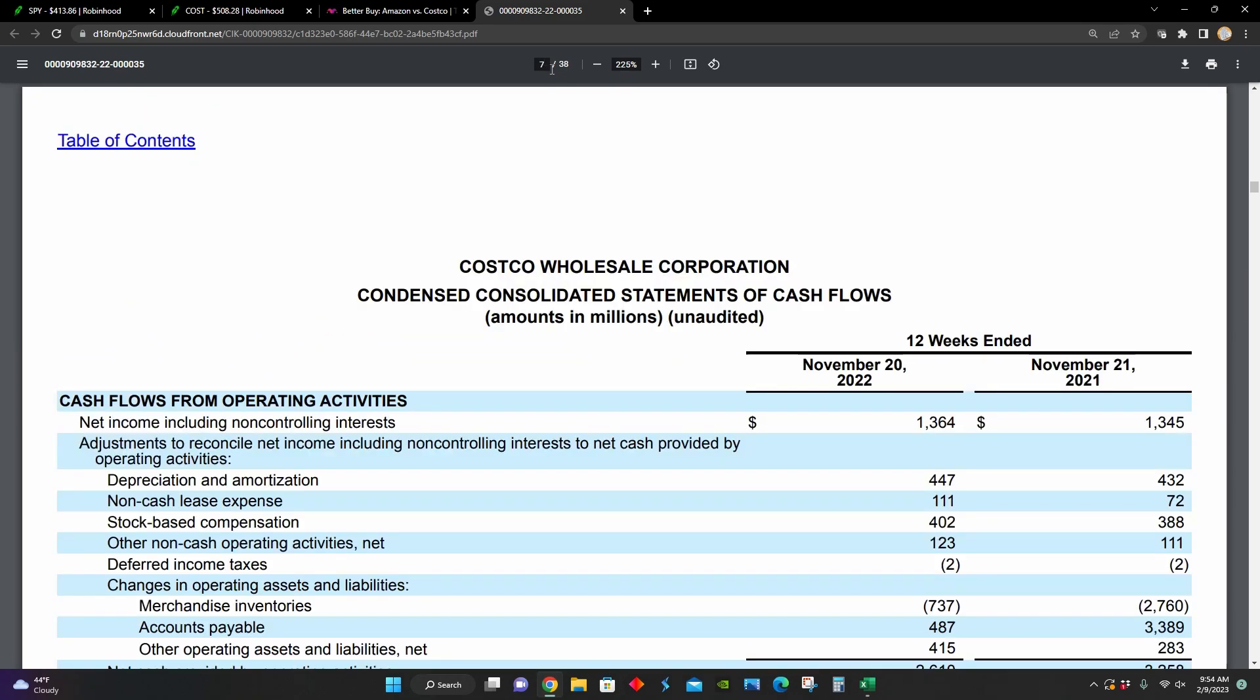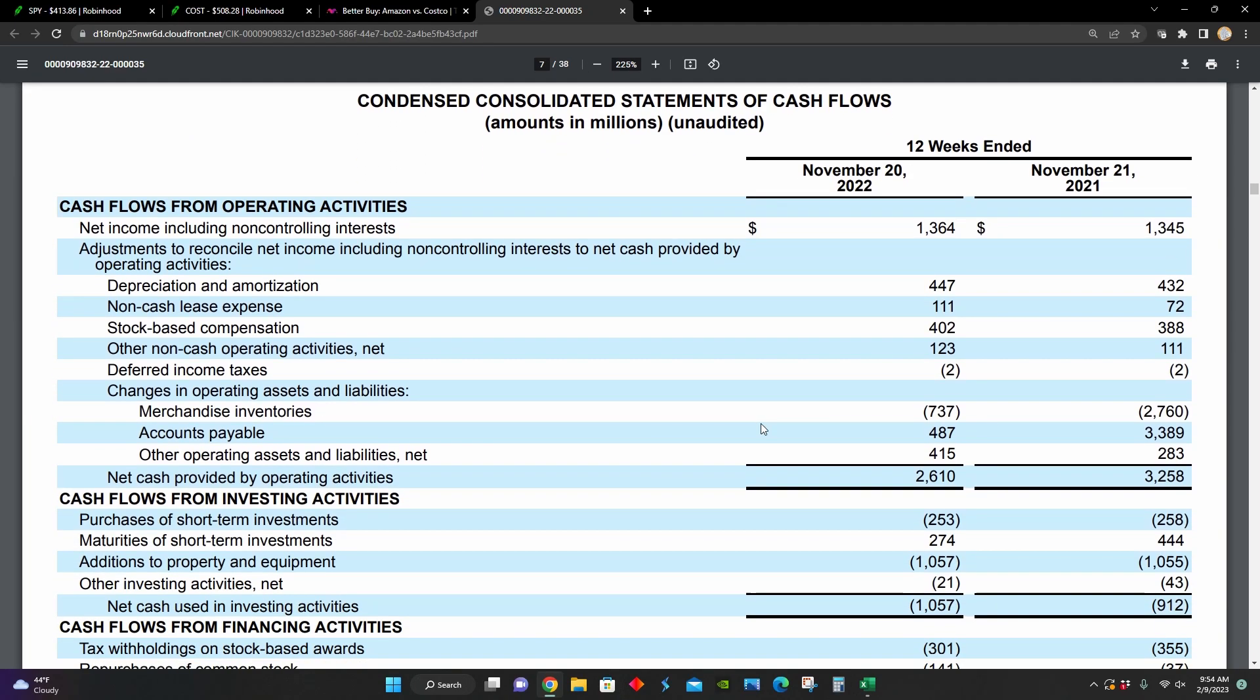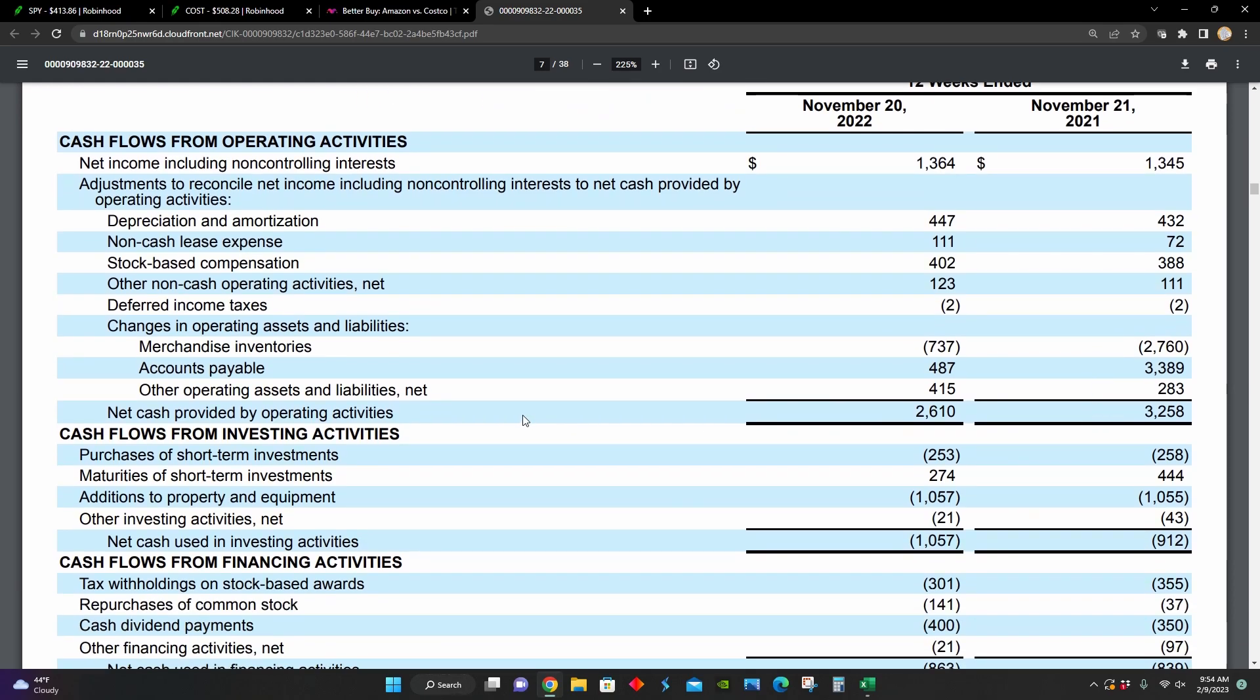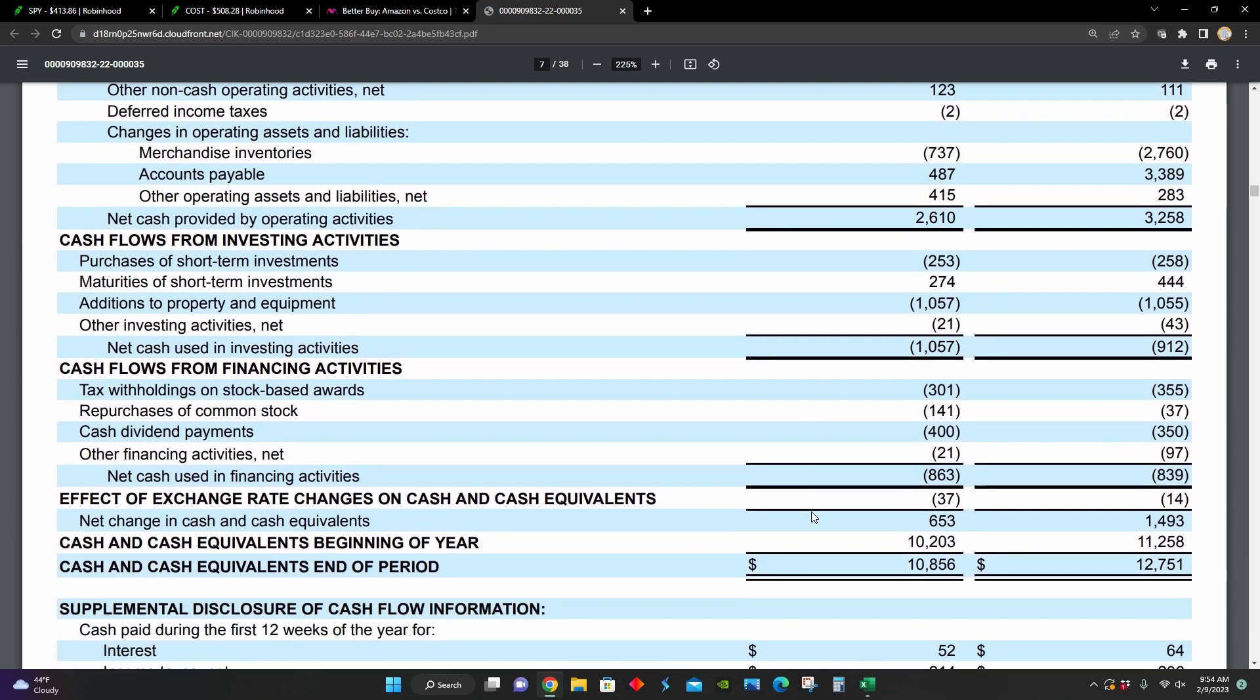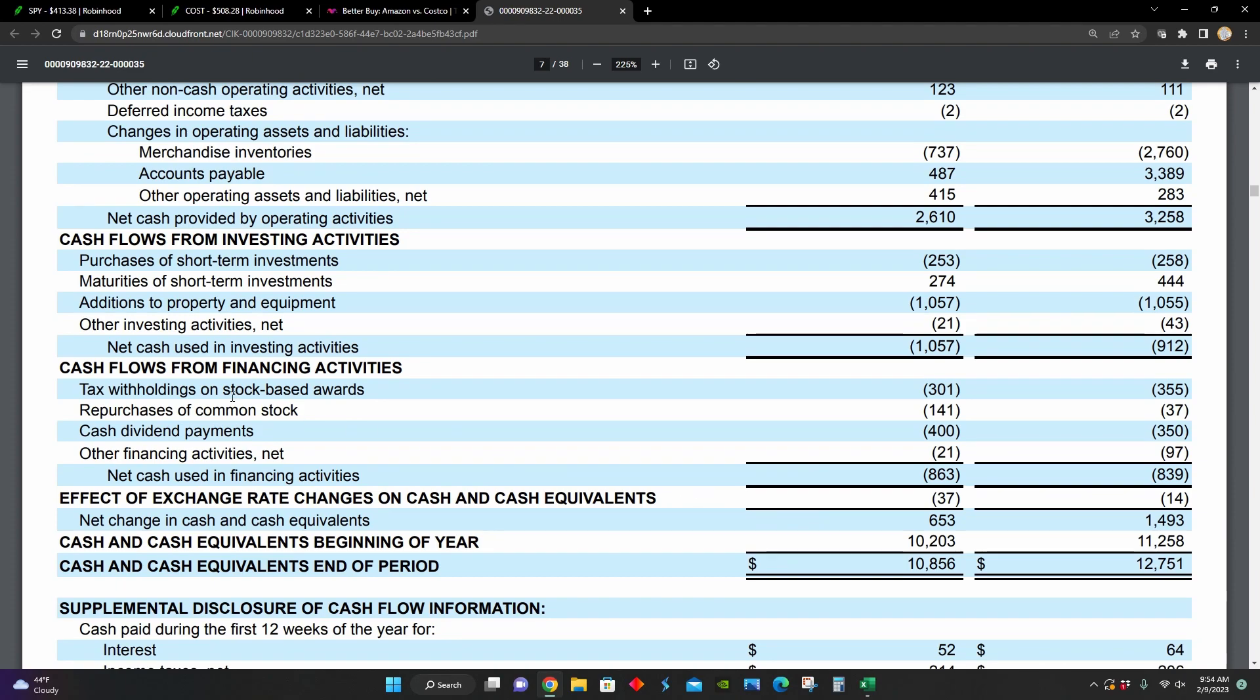And so lastly, right here, we can see their cash flow statement on page seven for the 12 weeks ended November 2022 and November 2021. During that time period, net cash from operating activities decreased year over year from $3.2 billion to $2.6 billion. We can also see in their cash flows from financing activities that they've repurchased around $141 million worth of common stock in the quarter, and also they paid out around $400 million worth of dividends in the quarter.